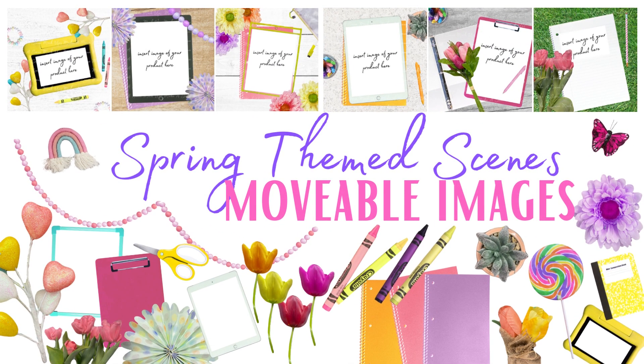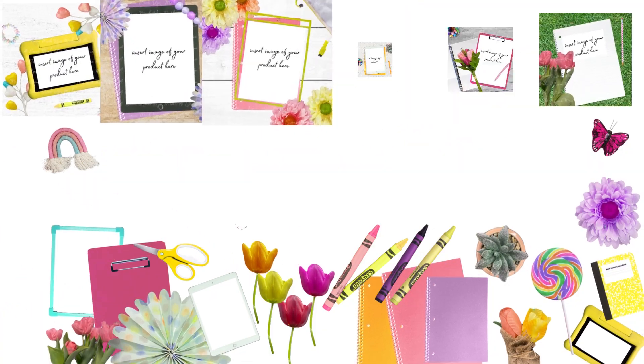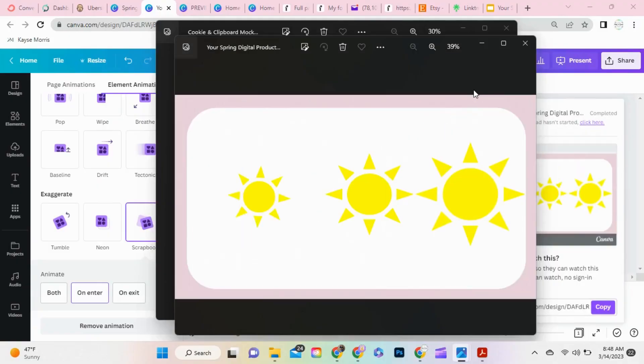Don't wait for your next batch product photography session to list those spring products. Instead, let this mockup buy you some time.